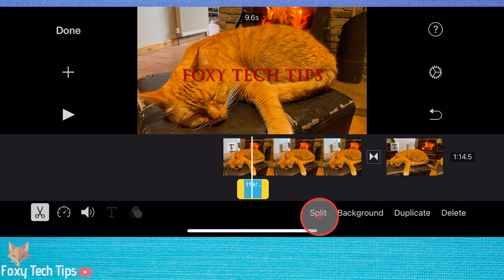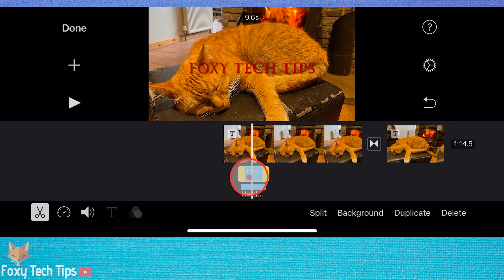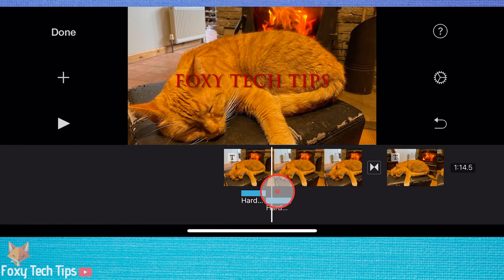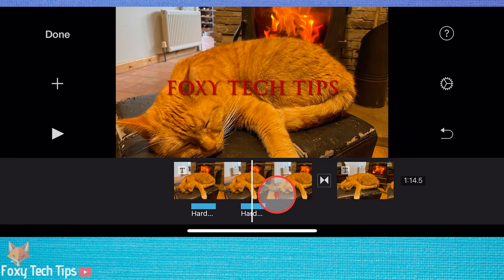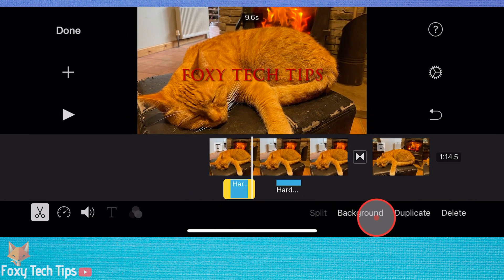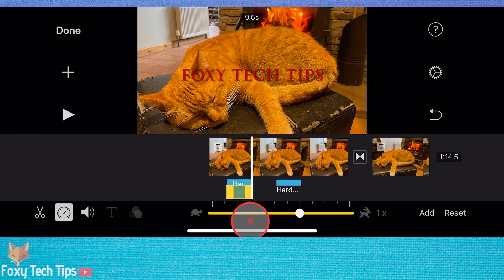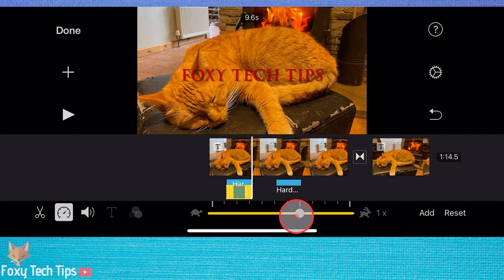You can split the clip, duplicate it, or delete it. You can also adjust the speed of the audio to make it slower or faster, and you can adjust the volume of the audio.